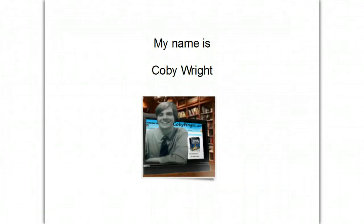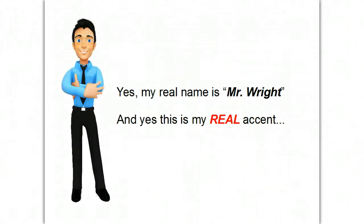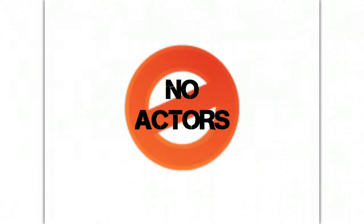Hello and welcome to the site. My name is Kobe Wright. And yes, my real name is Mr. Wright. And yes, this is my real accent. There's no actors here.